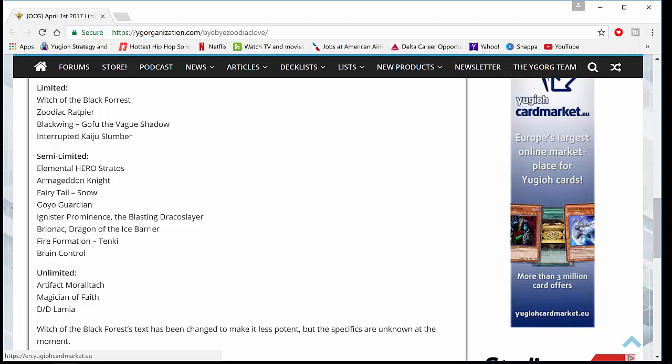And Brain Control, again, that card got Errata'd as well. So Brain Control coming back is actually not really an issue.